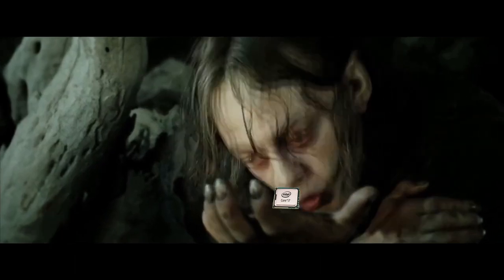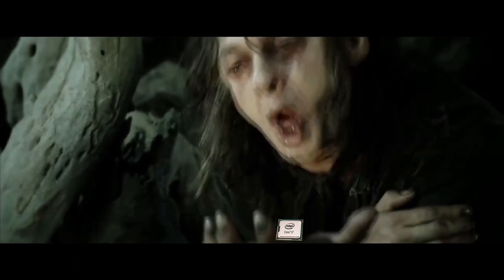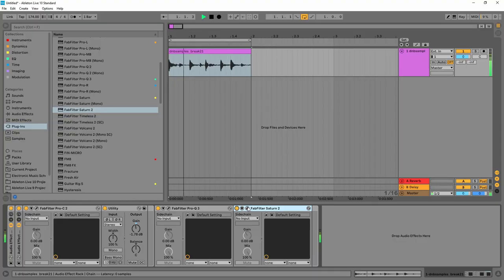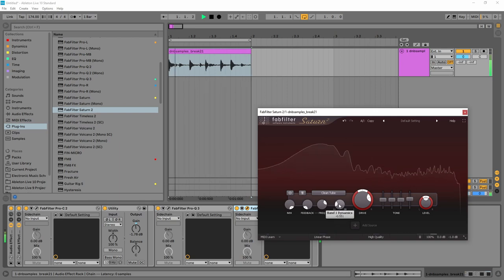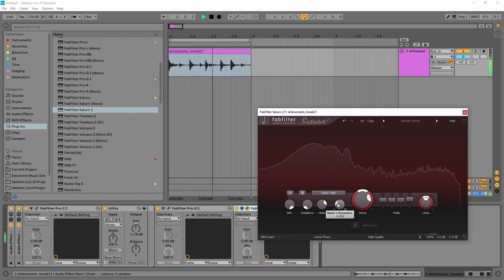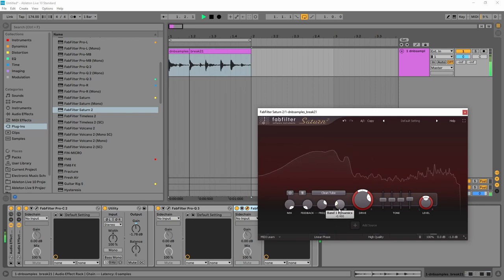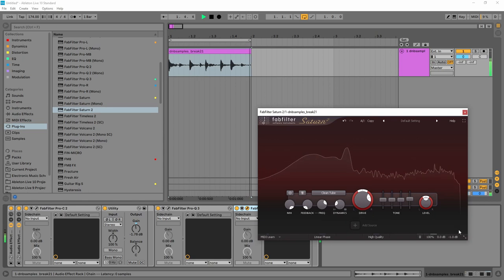By keeping your levels consistent before and after each effect, you can more accurately A-B reference the sound, with and without the effect enabled, to decide if you're actually improving the mix or not.